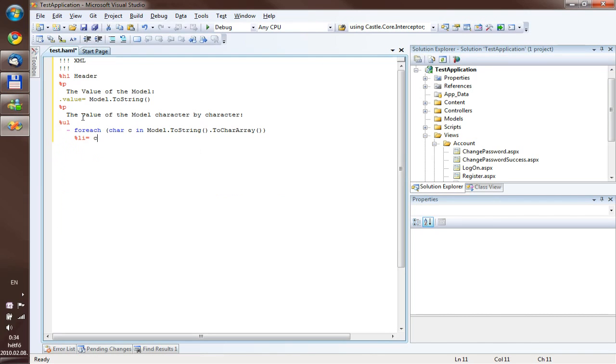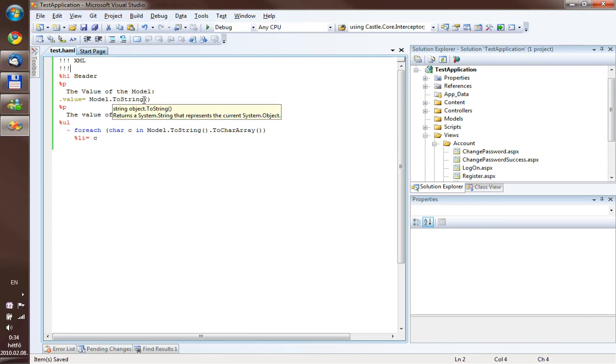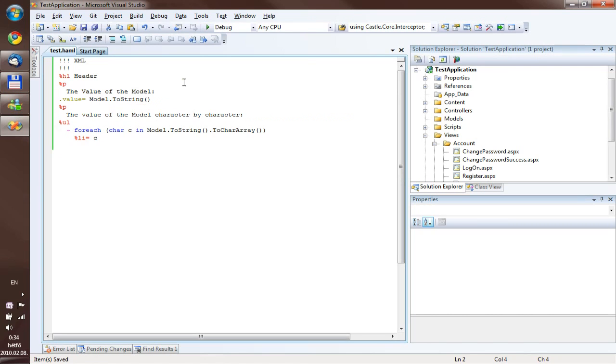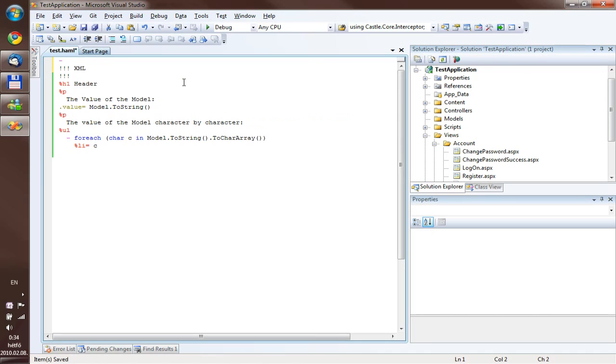So this is actually everything you need to know about AnimalSense, but there are a few additions. For example, the model is by default an object, so if you want to use typed models, then you can help IntelliSense by creating a new comment in the first line,